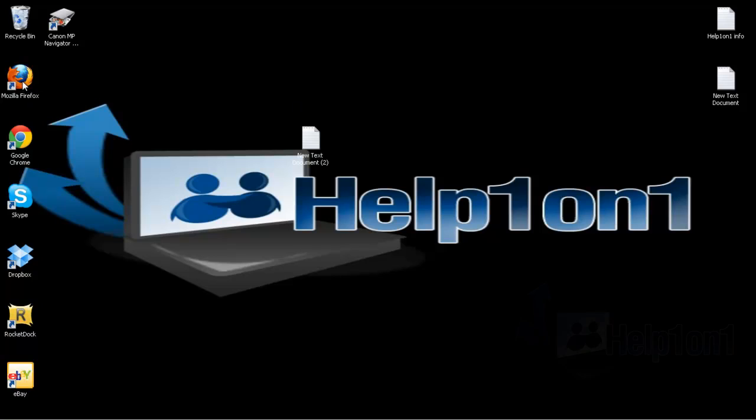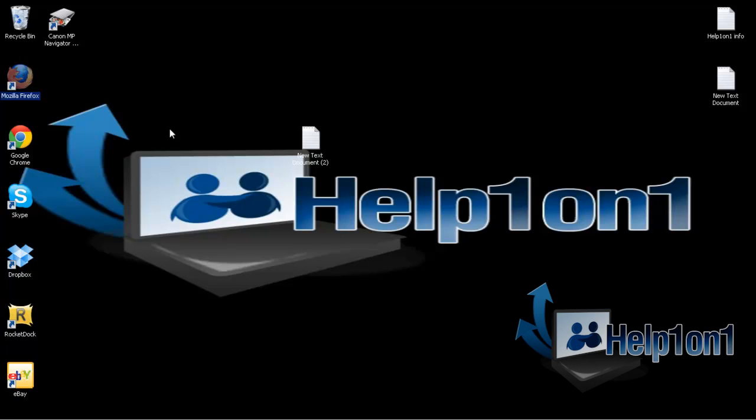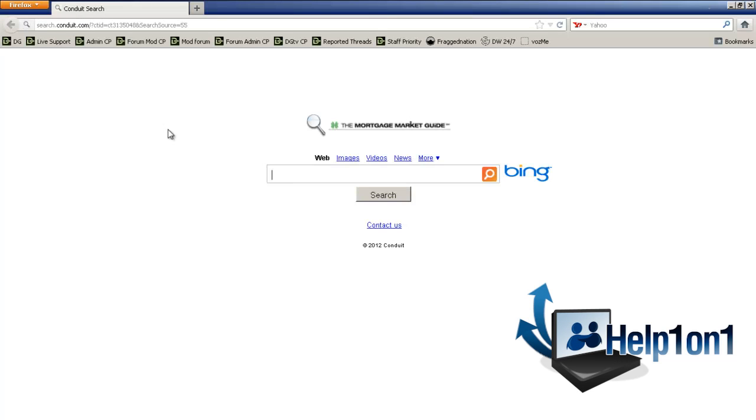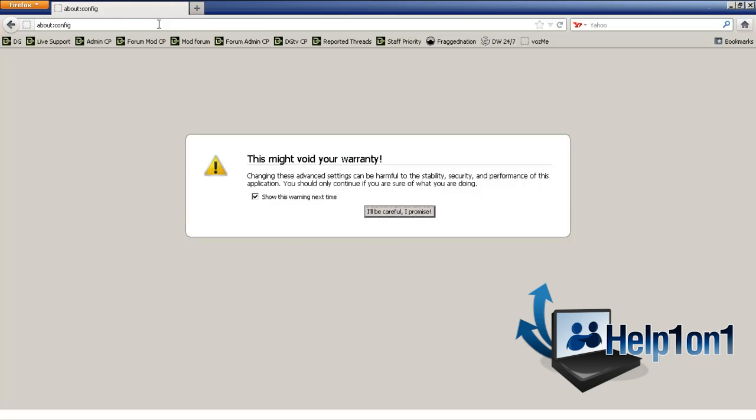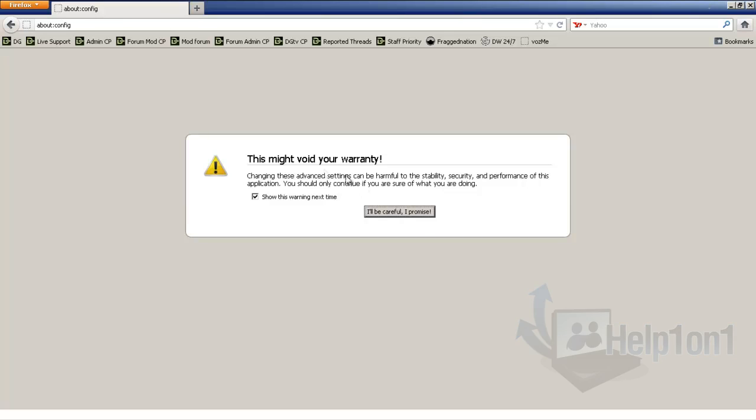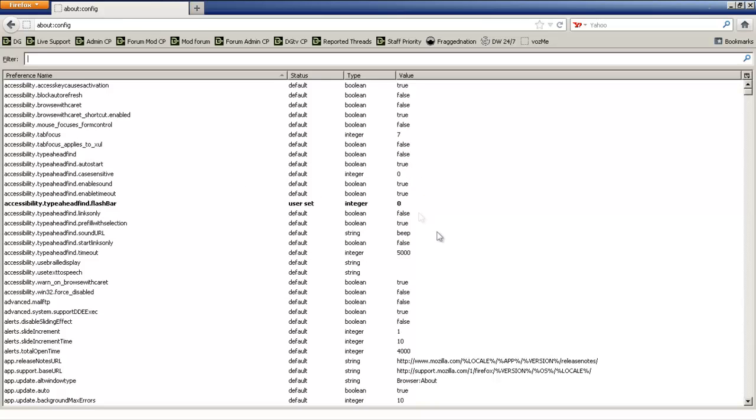Now in the address bar, you're going to type in about:config. Everything that I type in here will be in the description. When you come here, this is basically telling you that you're going to ruin your warranty with Firefox, but just go ahead and go through it.